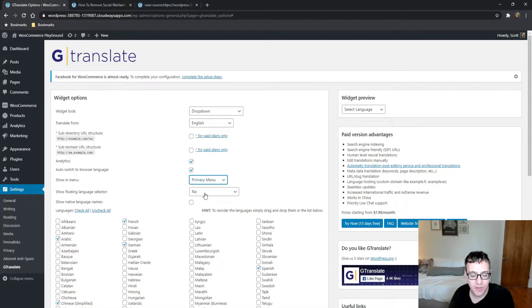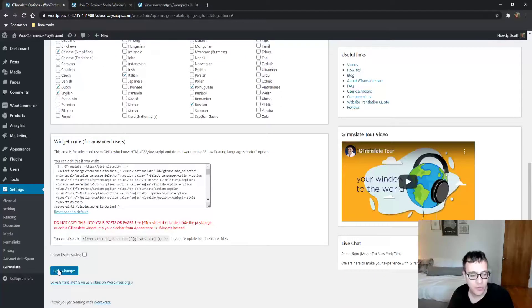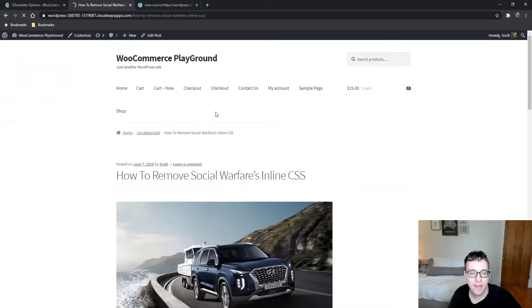You can add it to your menu—primary, secondary, handheld menu, whichever menus are registered by your theme. I'll show you what this looks like on my primary menu.